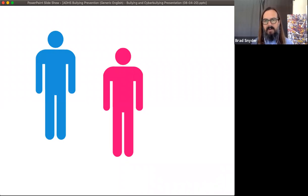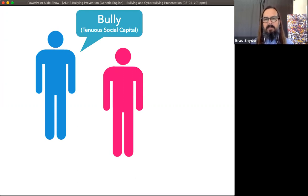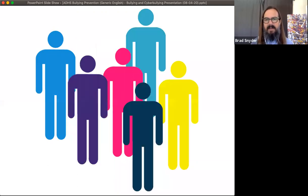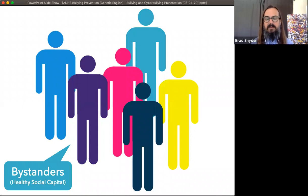For the bullying to occur, you have to have the victim and the bully. The bully has what I call tenuous social capital — they tend to be well known by their peers, but they don't tend to have strong connections with them. That's part of why they engage in this behavior: they're trying desperately to hold on to the value their peers have given them. And in virtually every incident of bullying, there's a third group called bystanders.